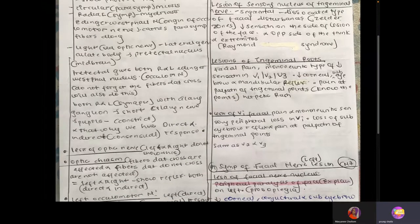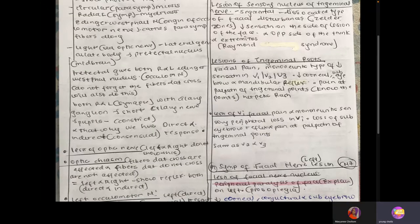If there's lesion of the trigeminal nerve V1 only, there'll be facial pain and loss of sensation in the V1 area — the forehead and eye region. The V2 region is from the nose to the upper lip, and V3 is from the lower lip to the jaw. So if there is lesion in V1, there'll be loss of sensation in the V1 area; V2 lesion affects the V2 area; and V3 lesion affects the V3 area.